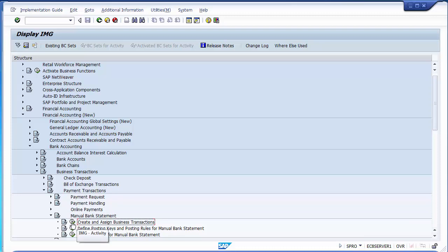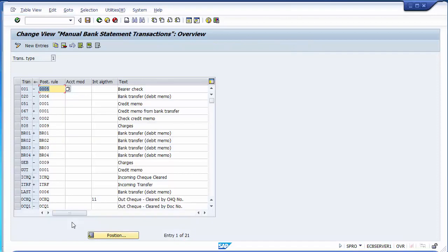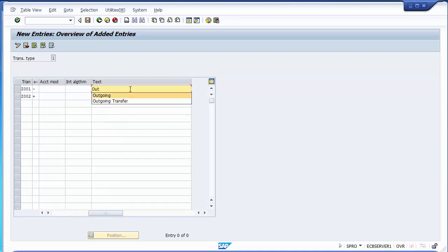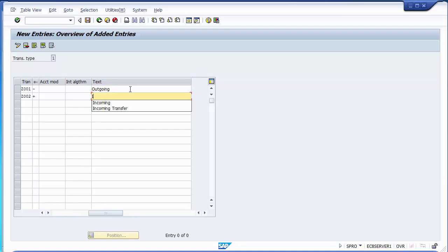We'll be creating business transactions. These business transactions decide which particular open items will be added to or subtracted from the main bank. Going to New Entries, I'll create transactions Z001 and Z002. The first one is minus (outgoing) and the second one is plus (incoming).